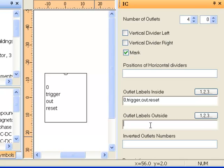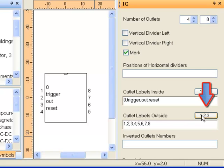If you just want to number them, use this button. Furthermore, you can add numbers of inverted outlets and a description of the integrated circuit.